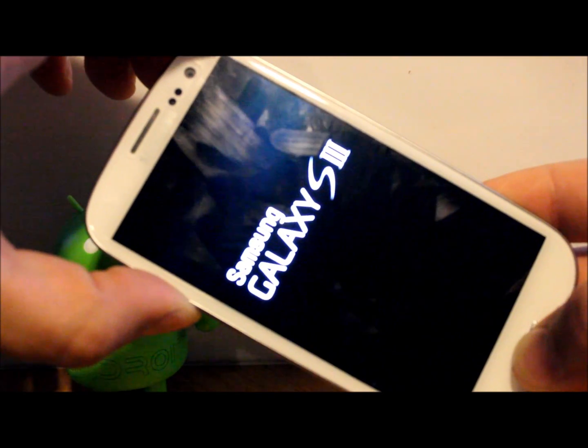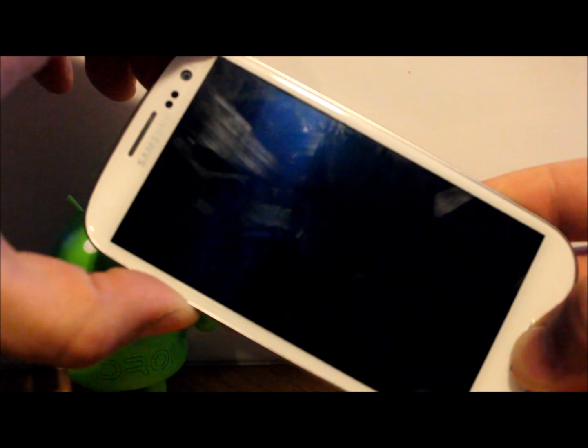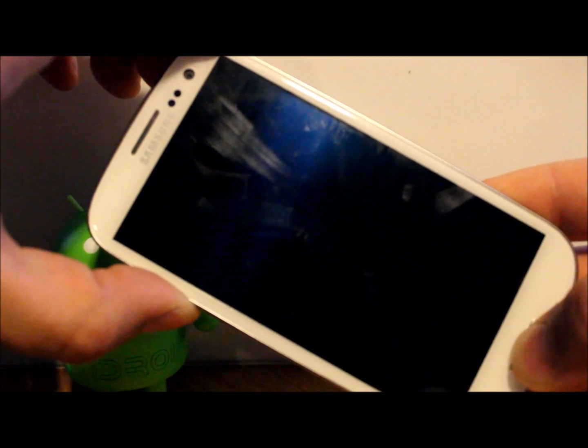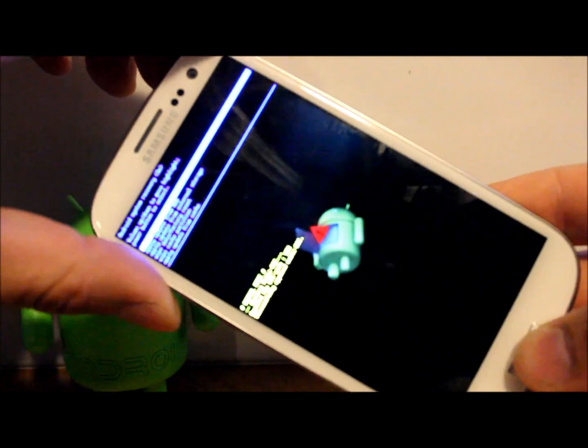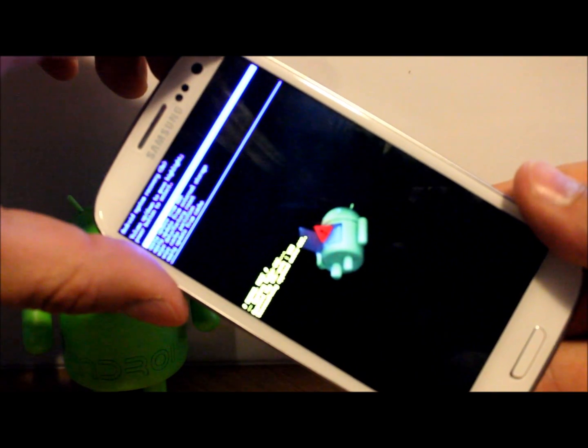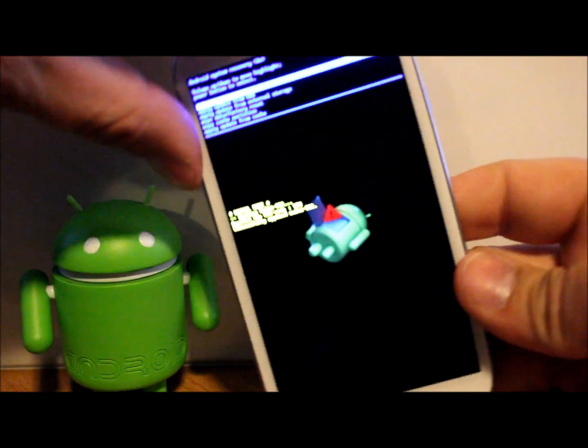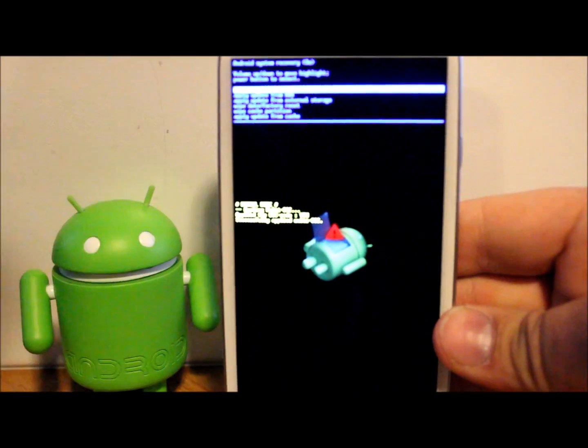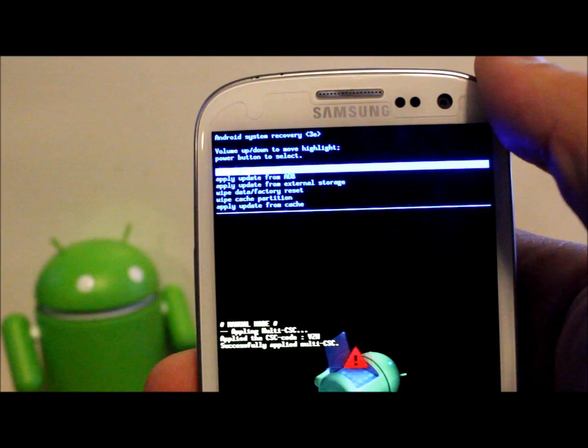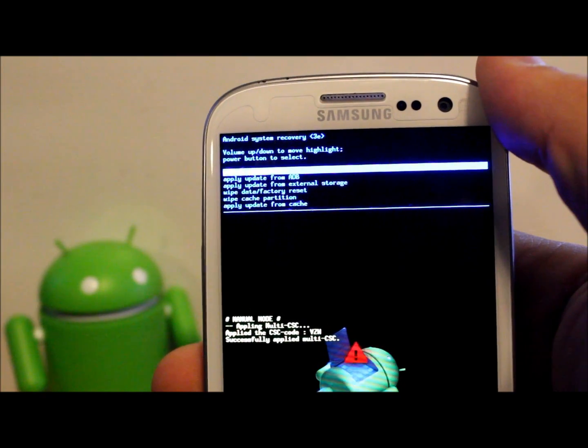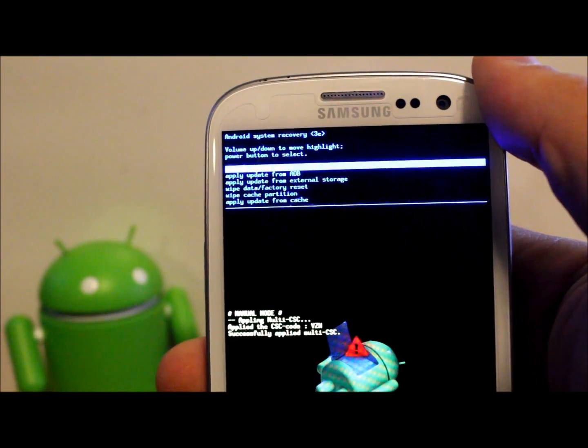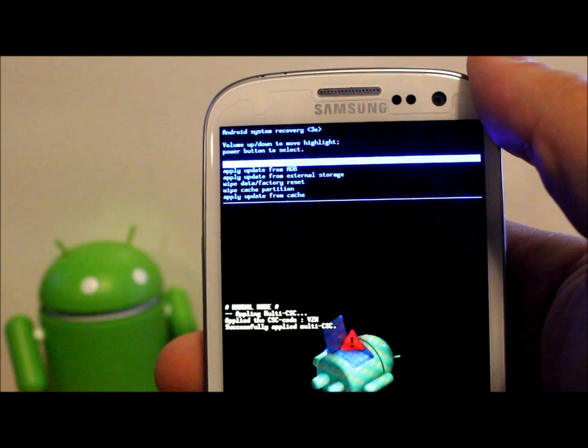And there's Android recovery right there. Let me focus on this so you guys can see it. Alright, so here you go, this is the stock Android recovery I just showed you how to boot into, which is pretty simple.